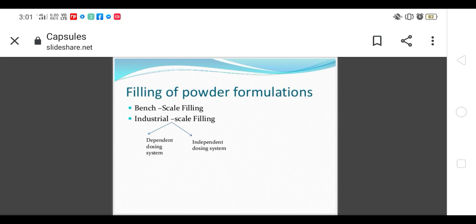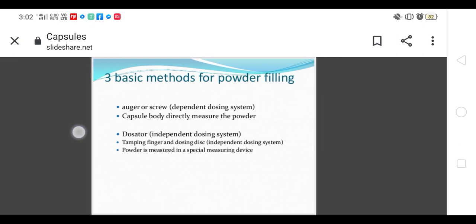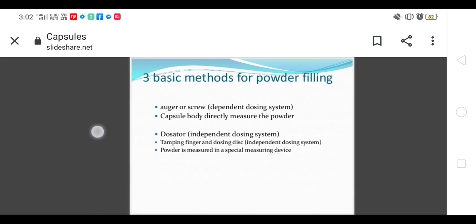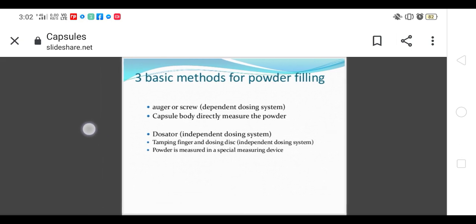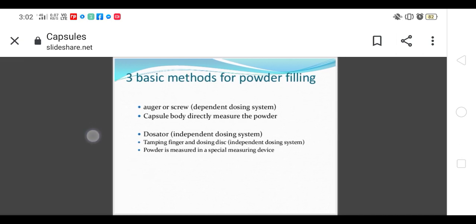Filling of powder into the formulations can be done by bench or industrial scale. The basic methods for filling powder are: auger screw method, which is dependent dosing and fills the capsule body directly. The next two techniques are independent dosing techniques: dosator and tamping finger, and dosing disc, where powder is measured in special measuring devices.